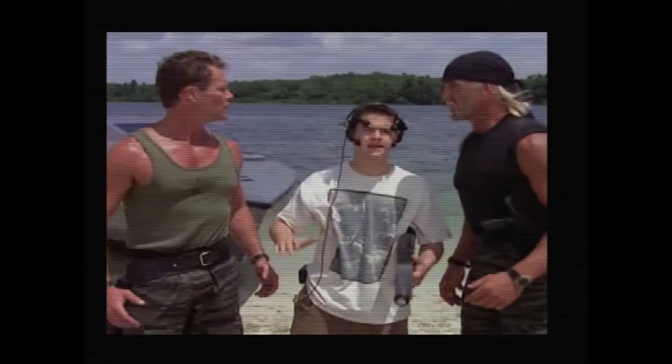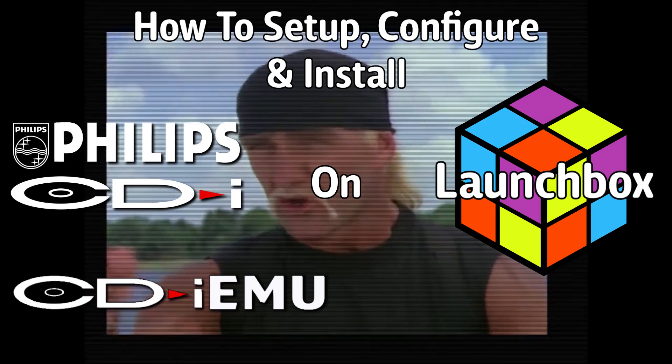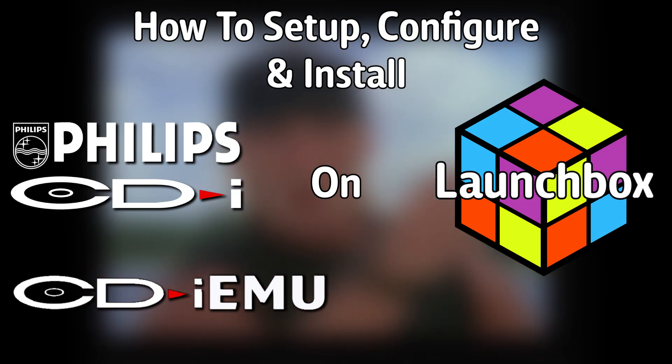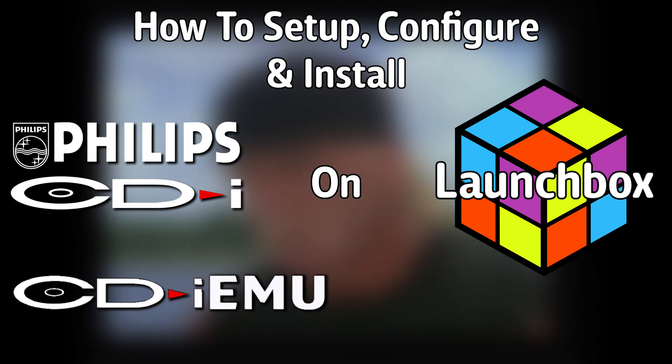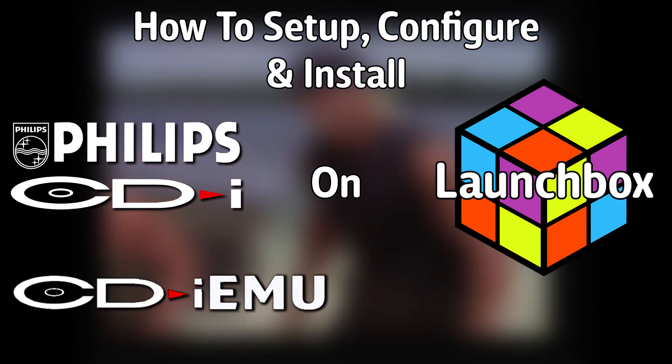Hello everyone, DynailHD here. Today I'm going to show you how to set up, configure, and install the Philips CDI emulator, CDI-EMU, on LaunchBox.